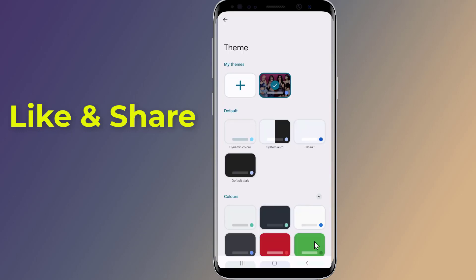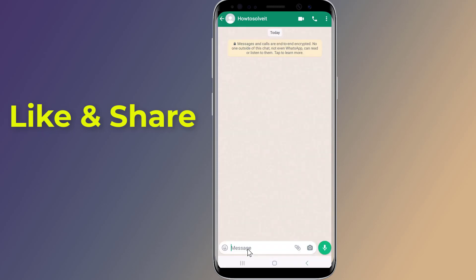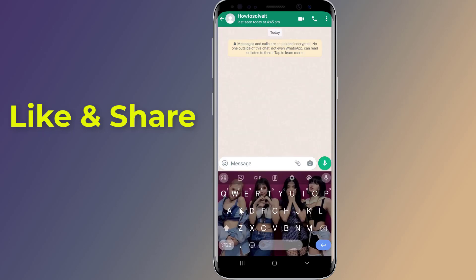You have successfully put a picture on your Android keyboard. Now try to type or start a conversation and you will see the picture on your keyboard.